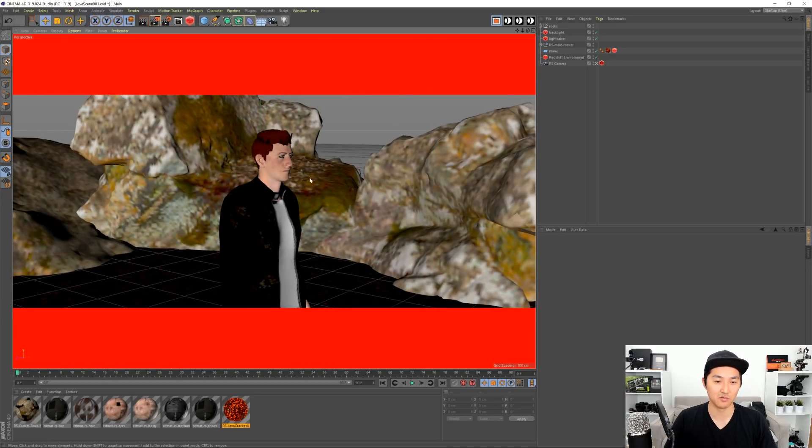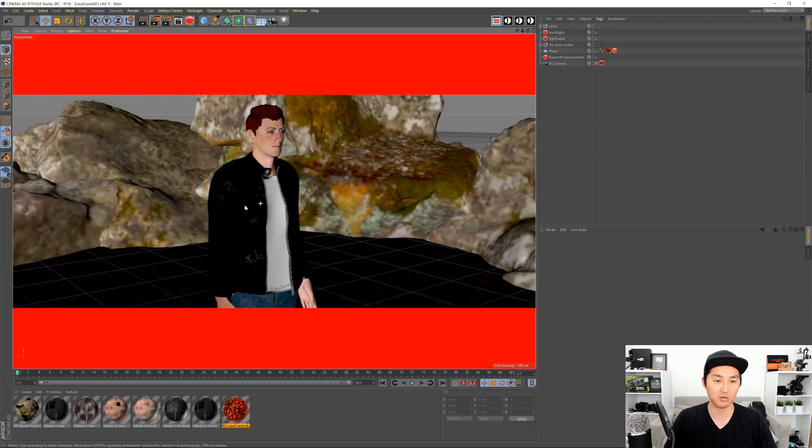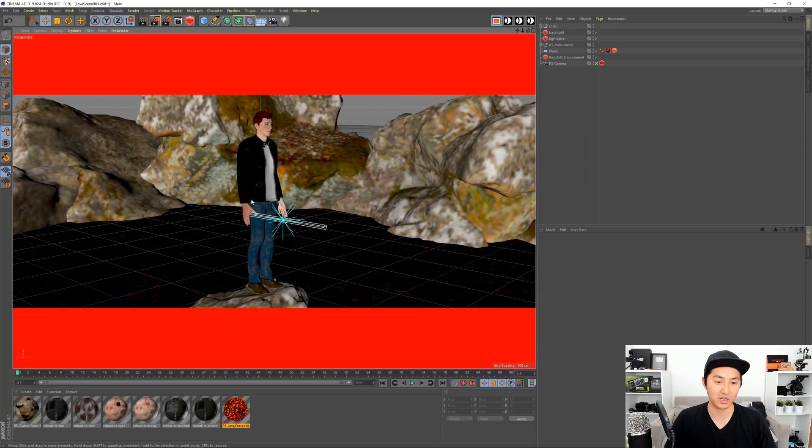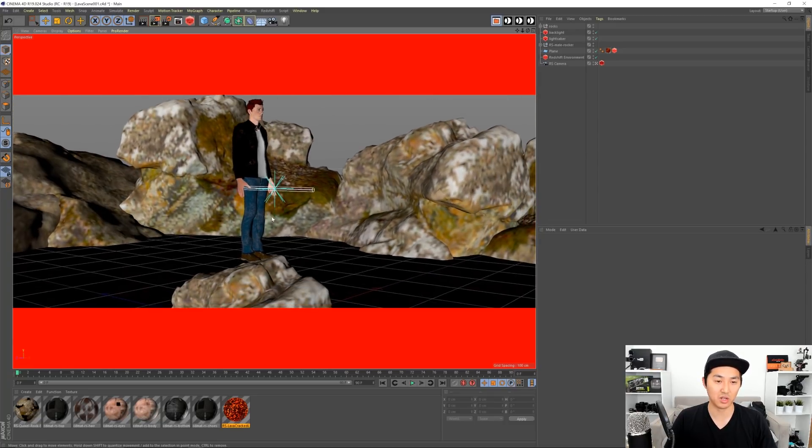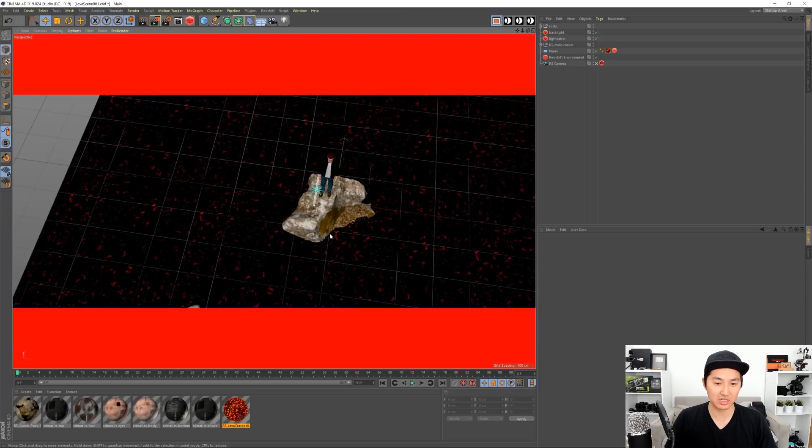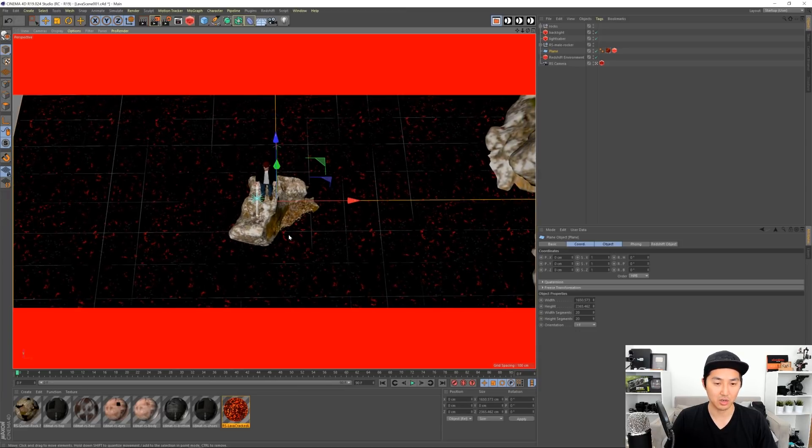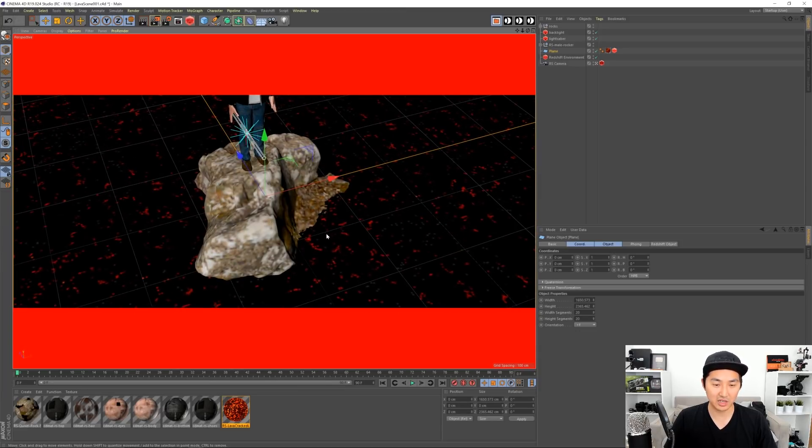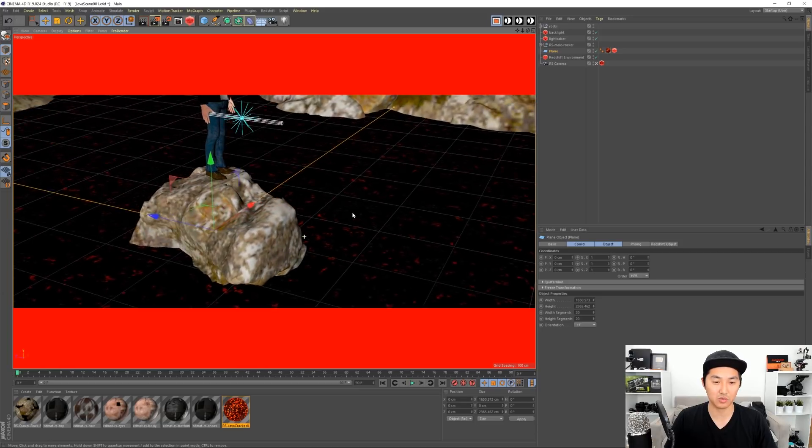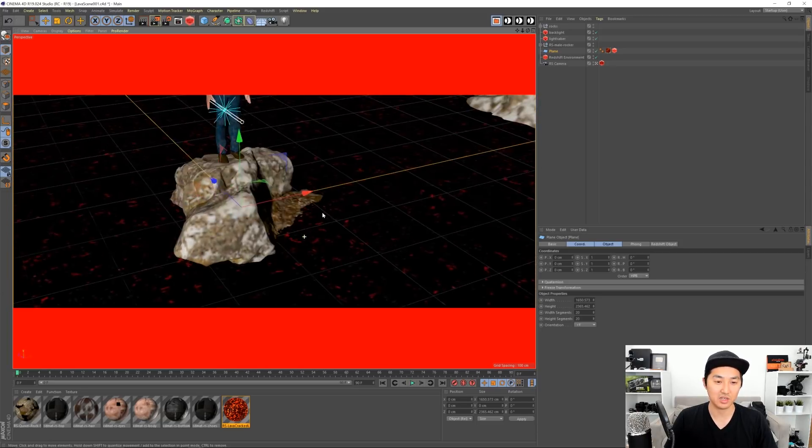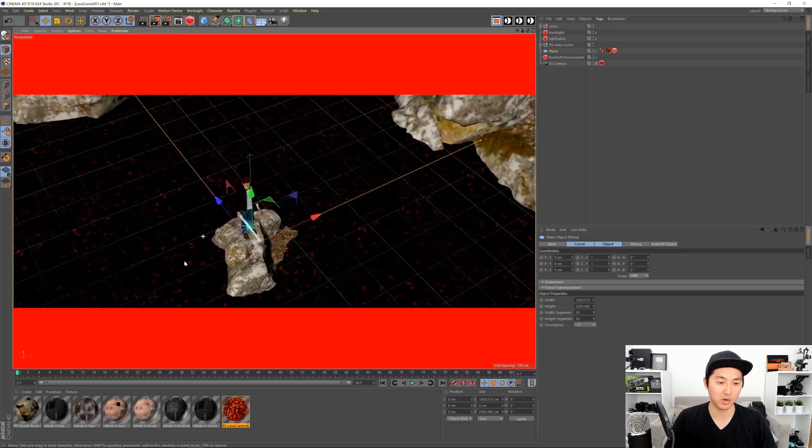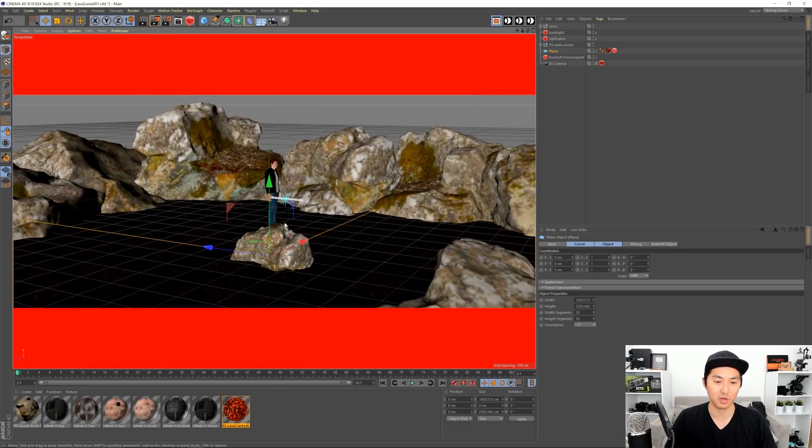This is a character from Adobe Mixamo Fuse and he is rigged up with some nice Redshift materials as well. But most importantly, down here this is a texture from Polygon and it doesn't look like much in the viewport, but it's really cool. It's this kind of lava texture here, and the most important part is that the lava should be glowing.